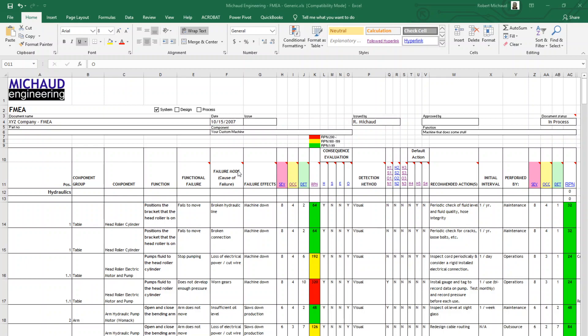The failure mode or cause of failure is then identified here, and there may be more than one. If there's more than one, we're going to create separate FMEA line items for each one of those failure modes. The effect of that failure is then listed here. In this case, machine is down.